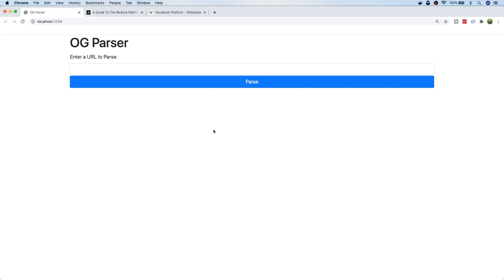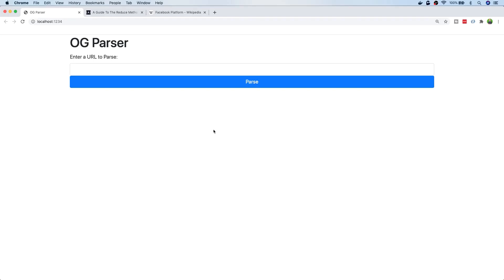In this tutorial, we're going to make a really simple Open Graph Parser application. This is James from Junior Developer Central, and welcome to this tutorial where we're going to be making a full stack app, which basically sends a request to a web page or a URL, and grabs out the Open Graph metadata from that particular URL.